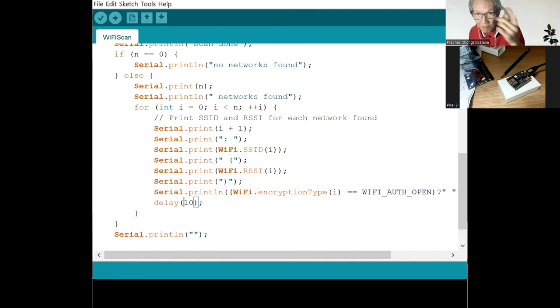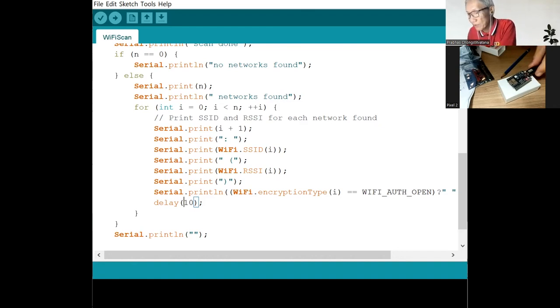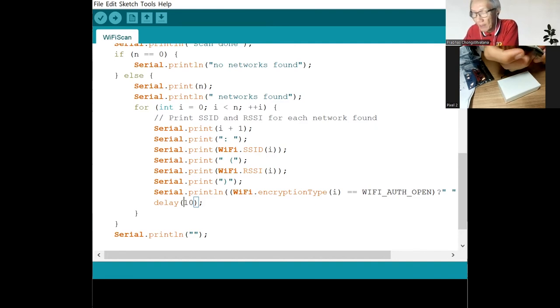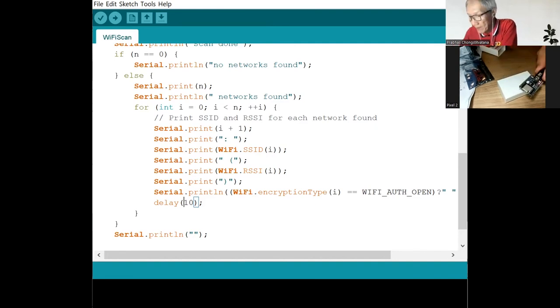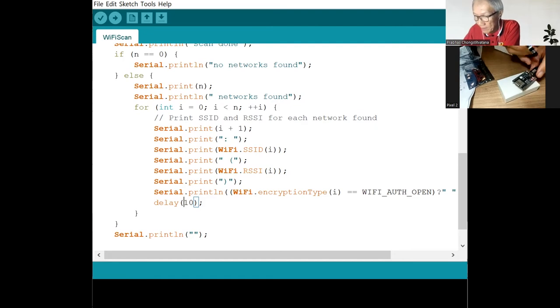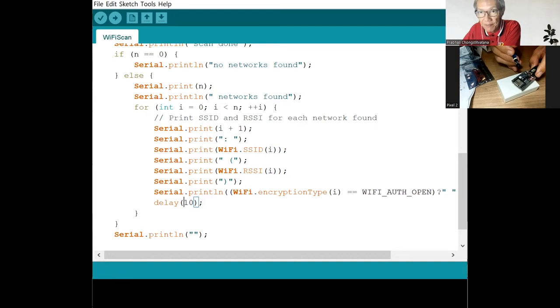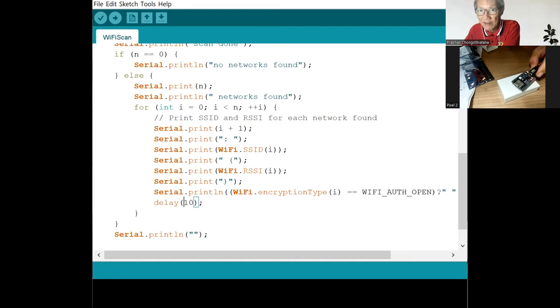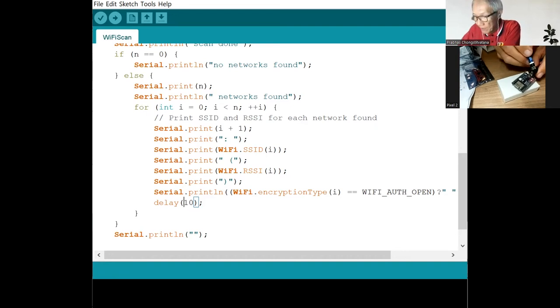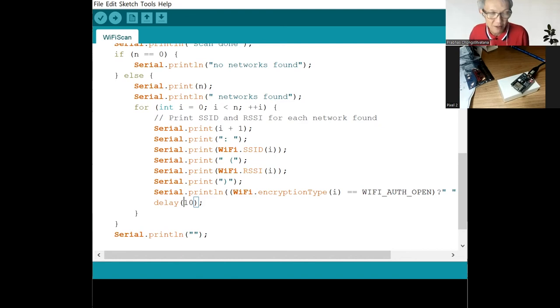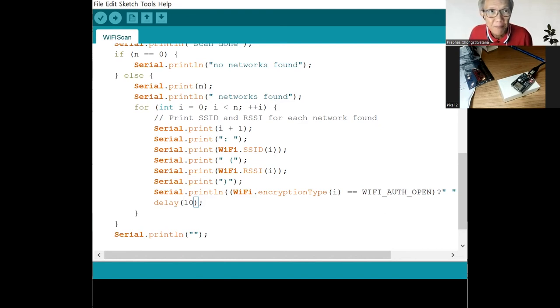So before we compile and download, we have to do resetting the board. So at first, I click the reset button. Now the board has reset. And then we click the boot. It's ready to receive the download signal. To do that, we just click the upload from the IDE that we used.